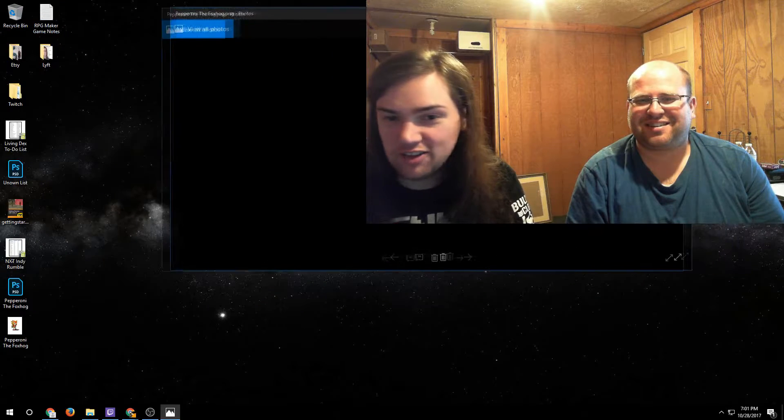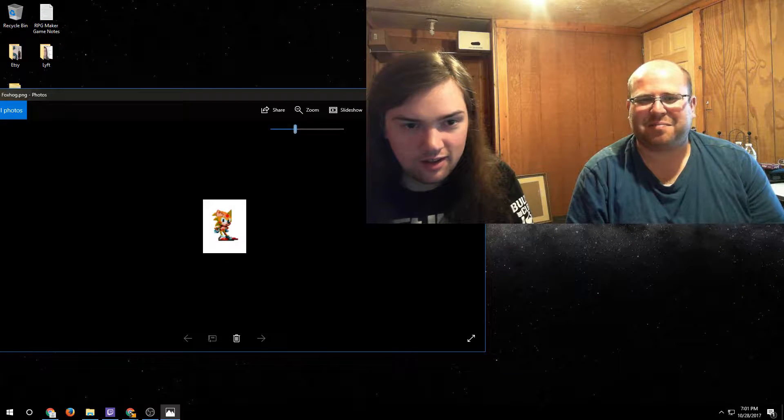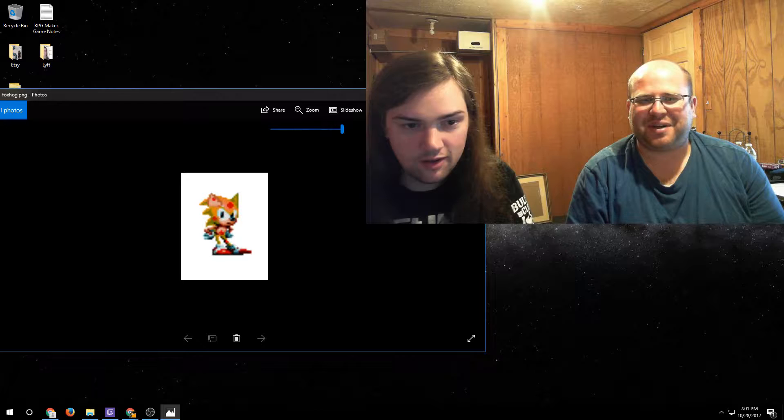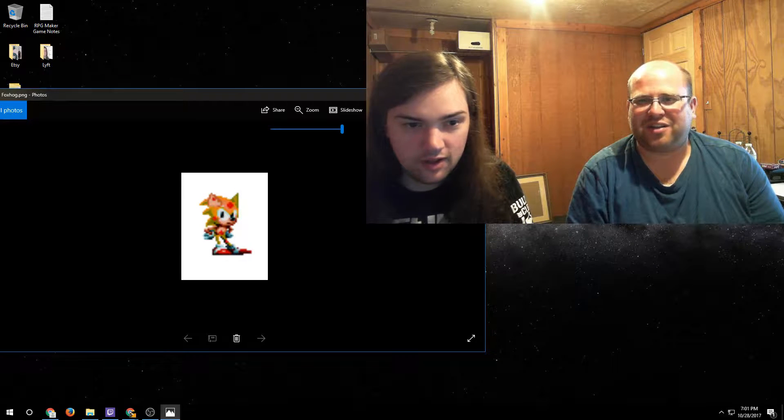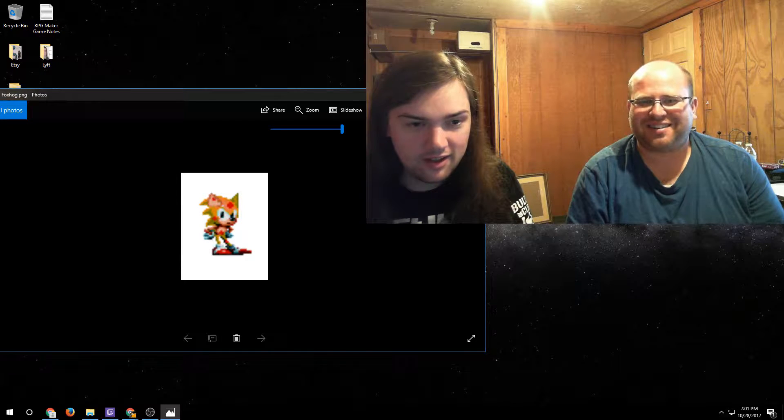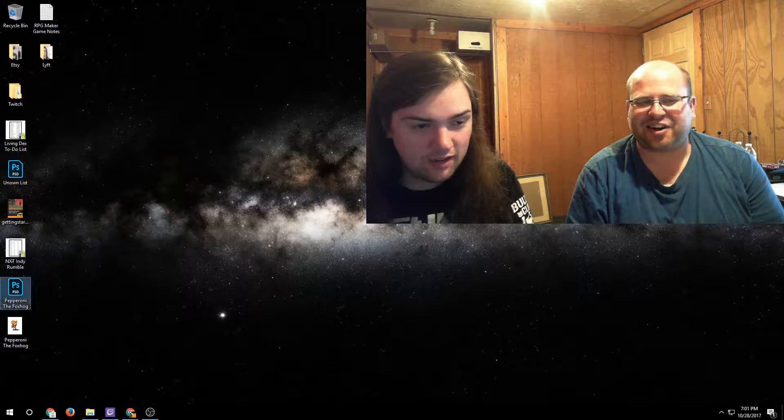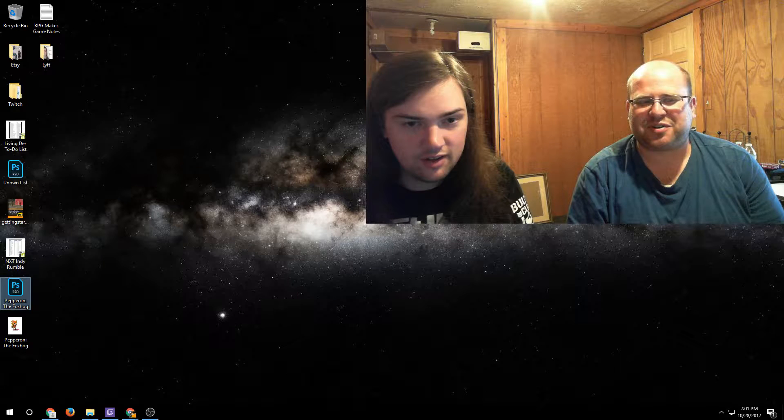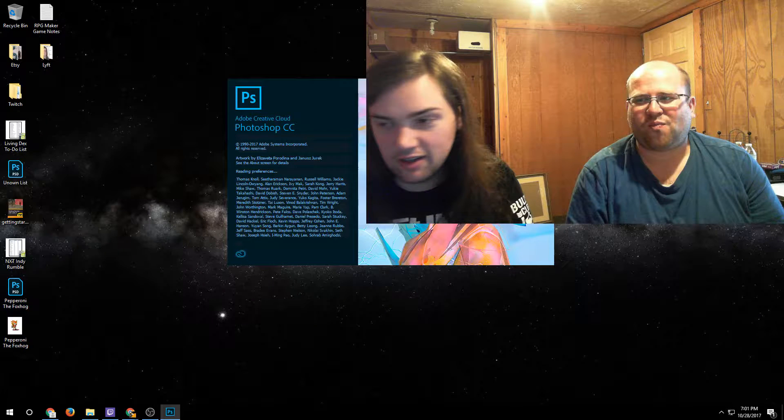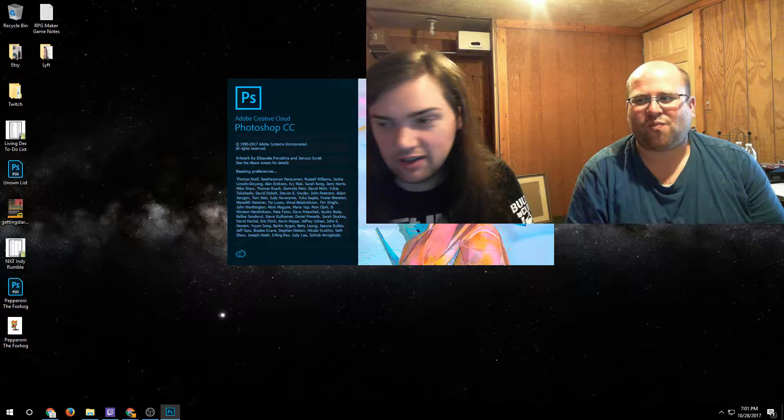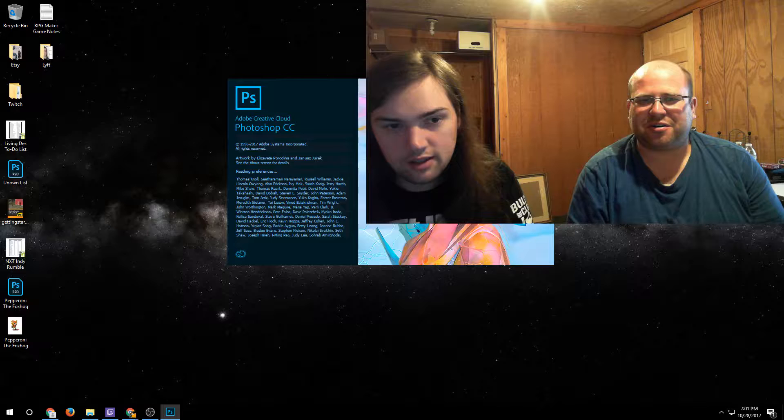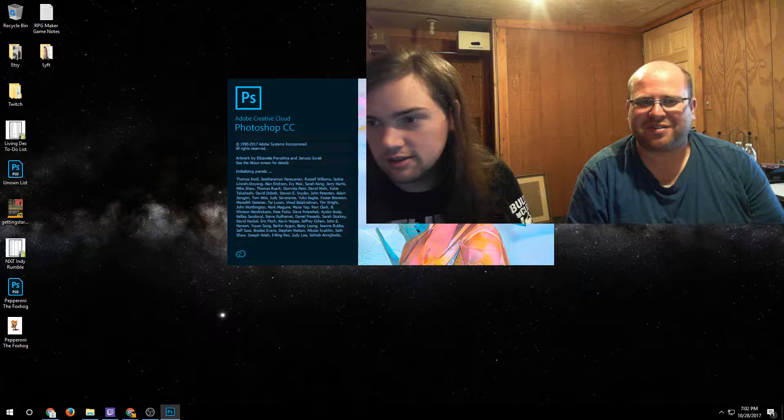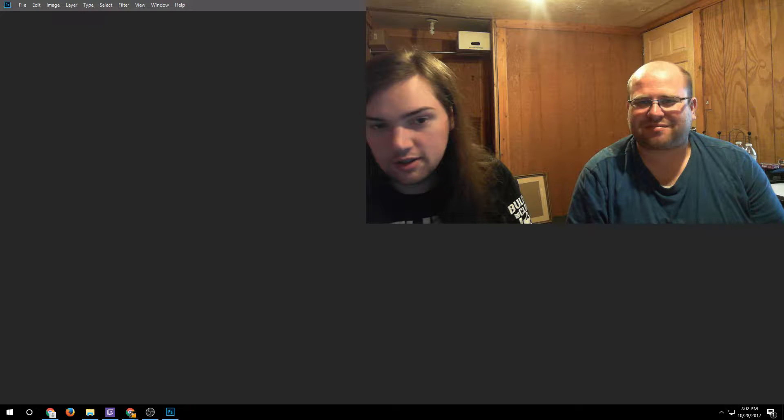Pepperoni the Fox Hog! Make it bigger. That's as big as it'll go. Wow, that looks like shit. Yeah, he's got like herpes or something. I can pull the Photoshop of it, that'll be better. Everyone's gonna see your Adobe Creative Cloud.